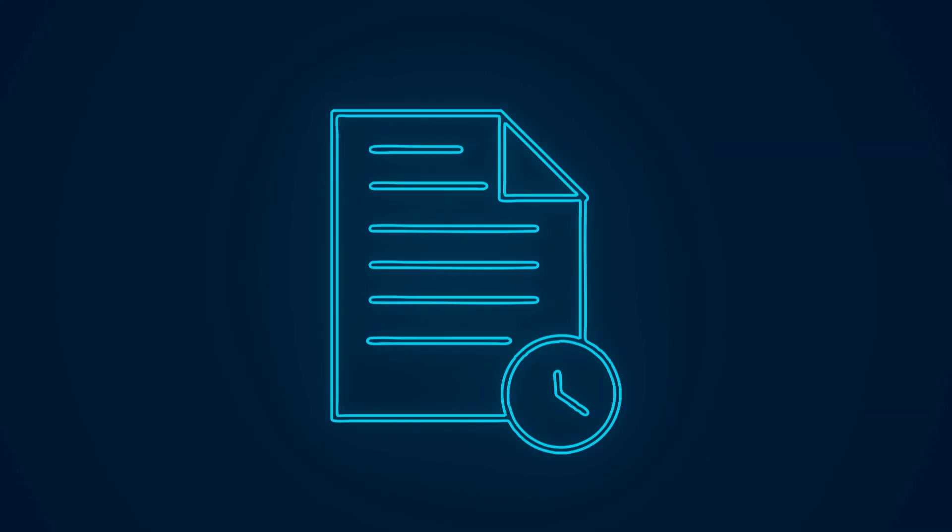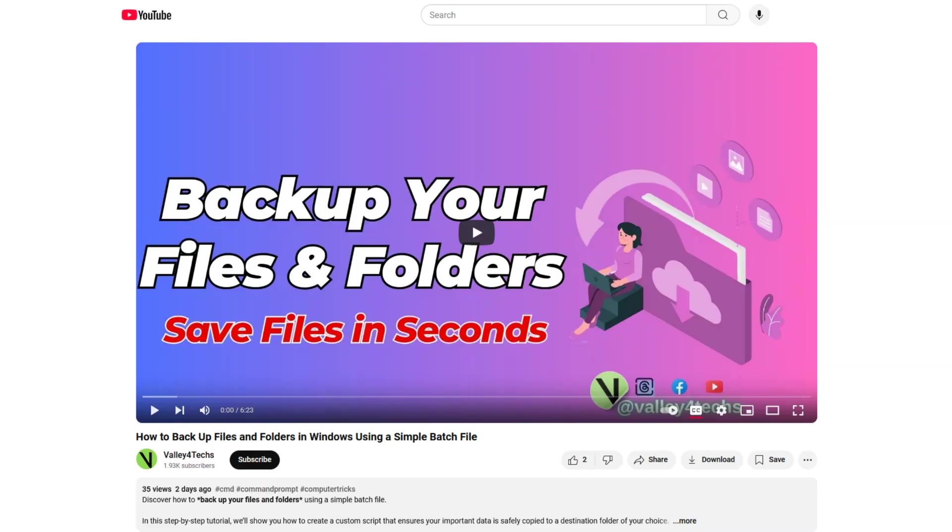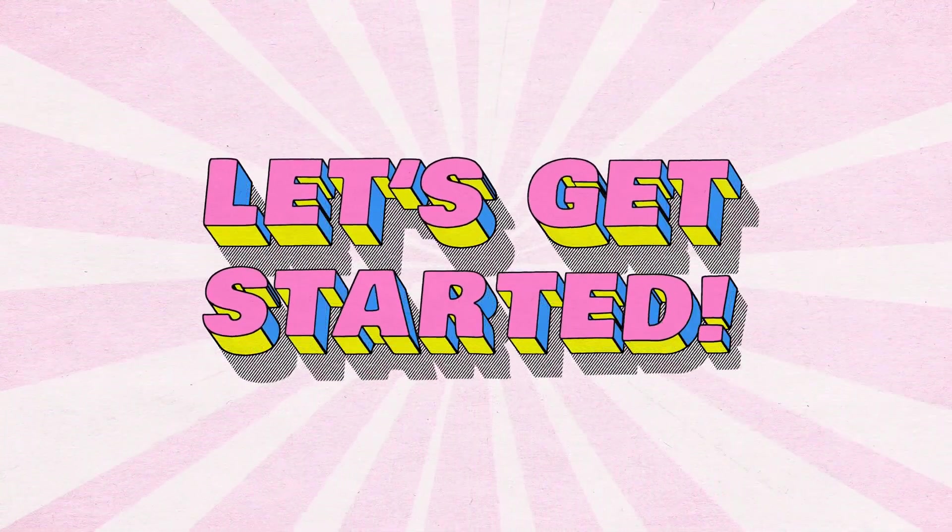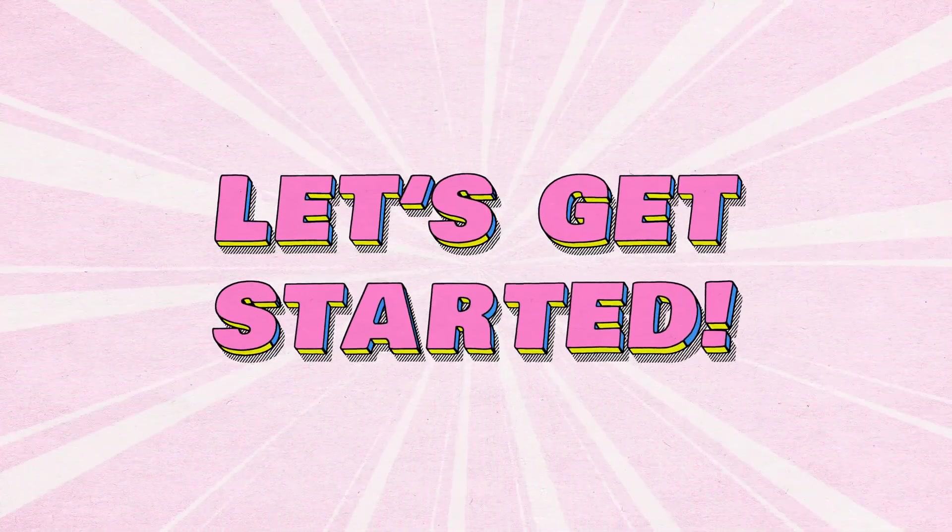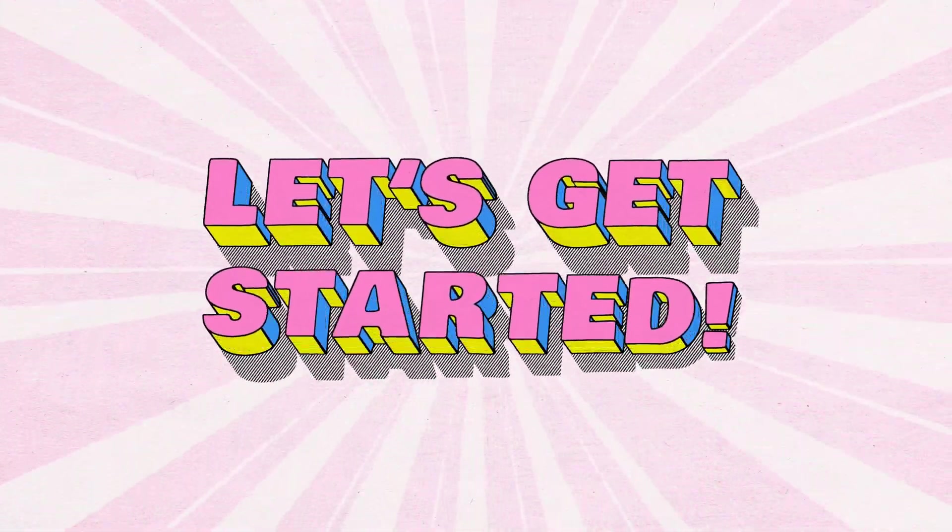If you missed the previous video, be sure to watch it to learn the basics of creating a batch file. You will find the link to it in the description of this video. Now, let's get started.